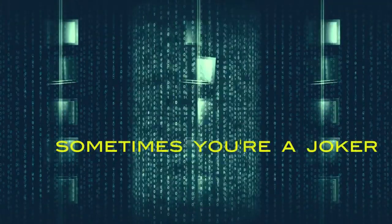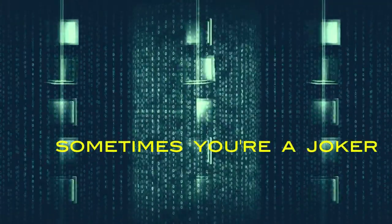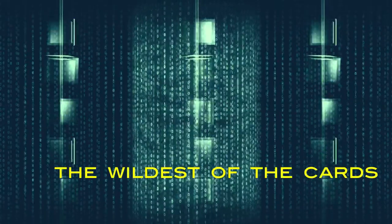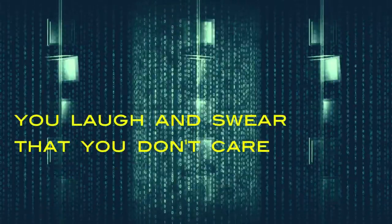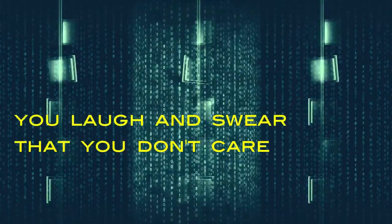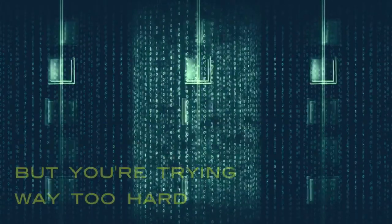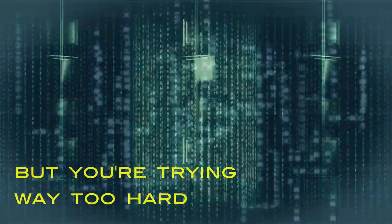Sometimes you're a joker, the wildest of the cards. You laugh and swear that you don't care, but you're trying way too hard.